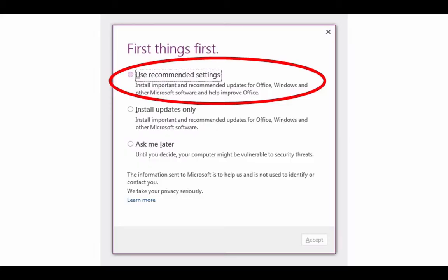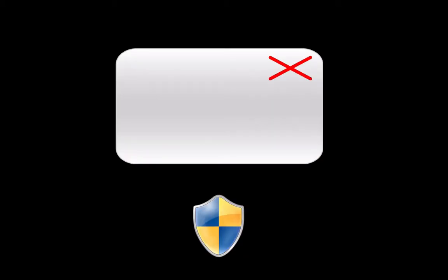If you get a popup that asks you about using settings, choose the top option that says use recommended settings. Check at the bottom of your screen in the toolbar to see if you have a yellow and blue shield blinking. If so, click on it and close out of the popup.